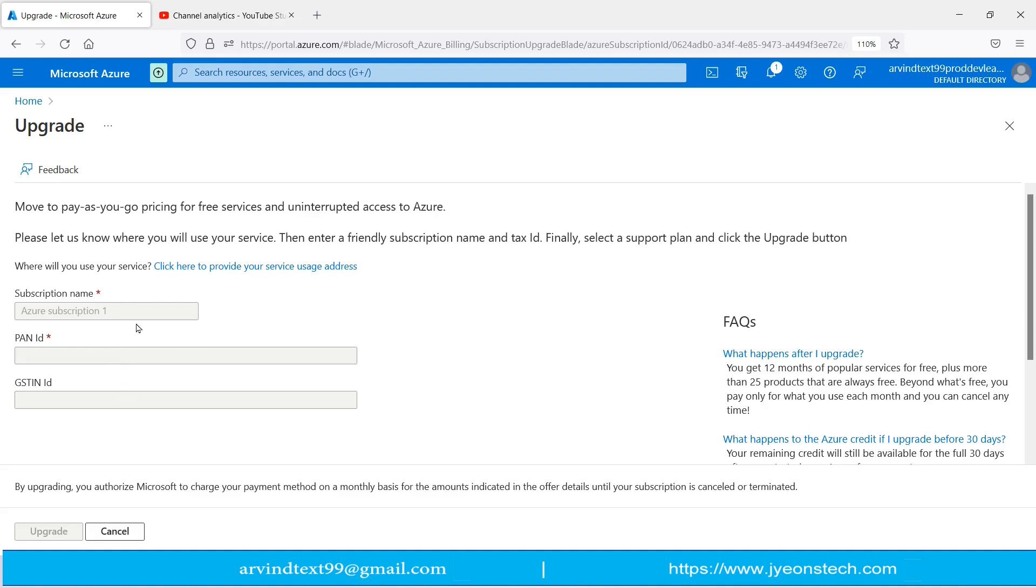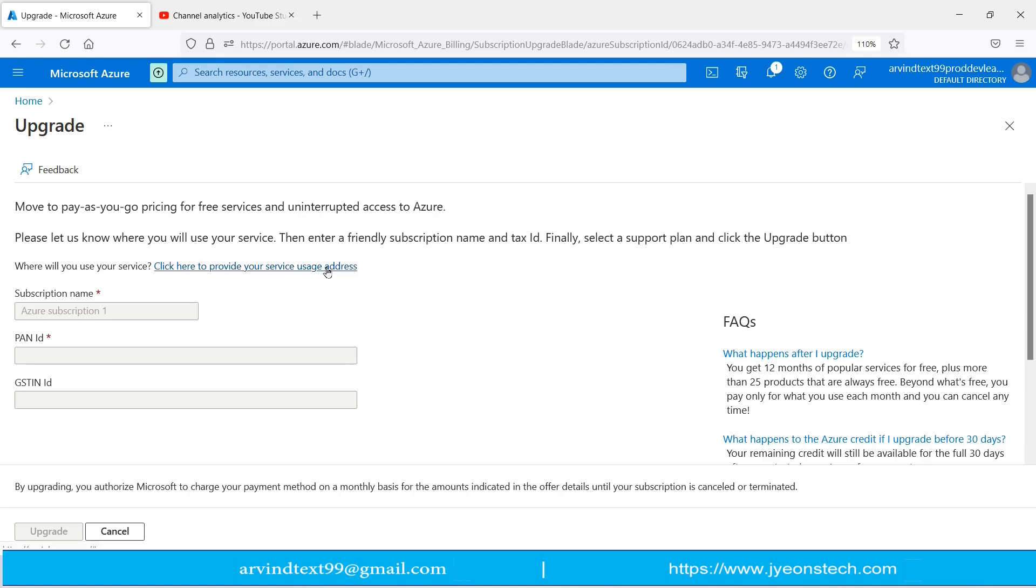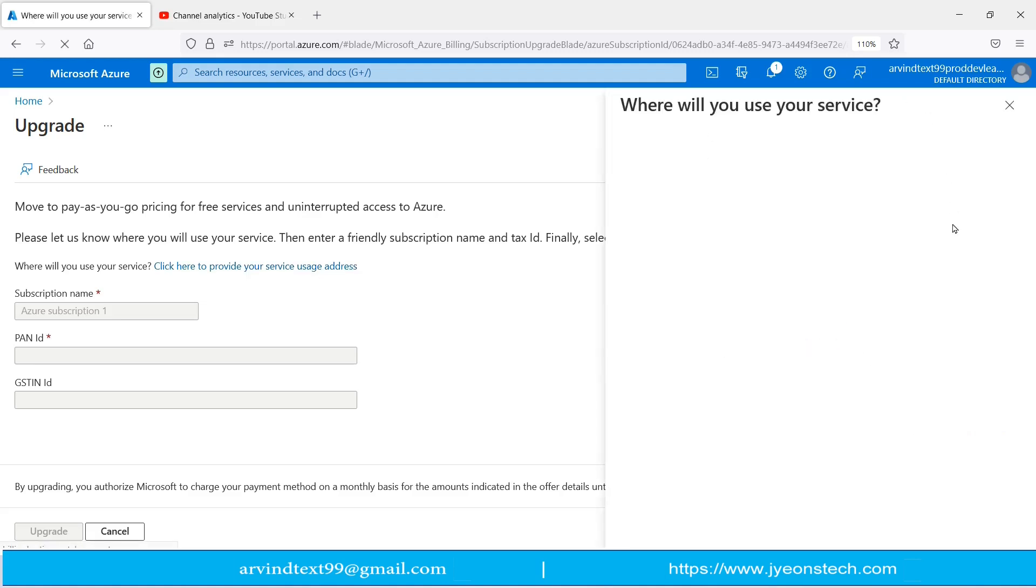Now you can see that all are disabled. How do we enable that? If you see, there is a link here asking, click here to provide your services use address. It is asking to validate the address and enter the address. If I click here, it will open a page on the right side. The form is opening.